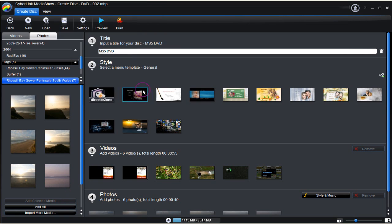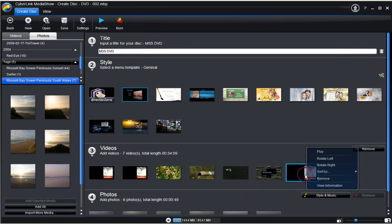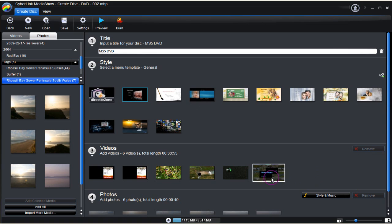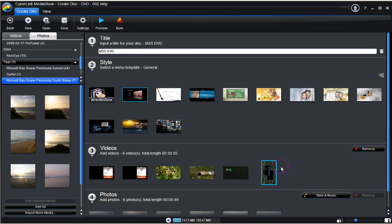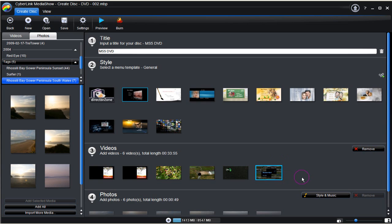Import more video if you wish. Browse and bring in. To remove, right click and select remove. There are other options: Play, rotate left and right. For the moment we'll stay as we are.